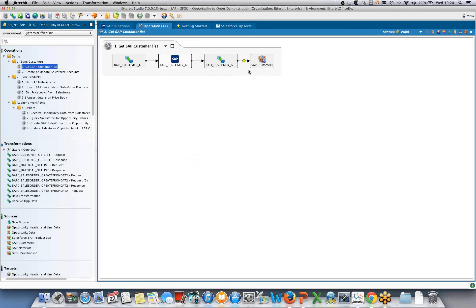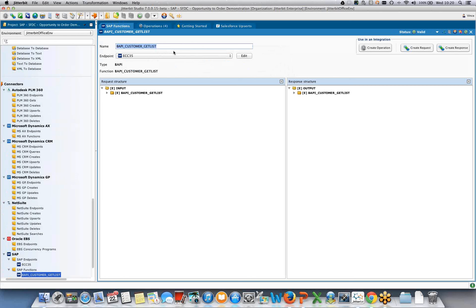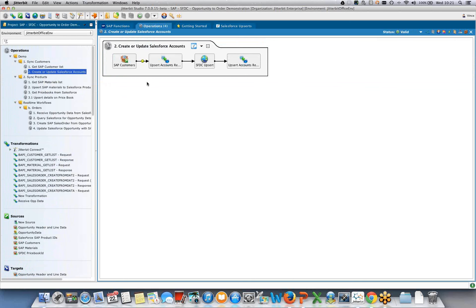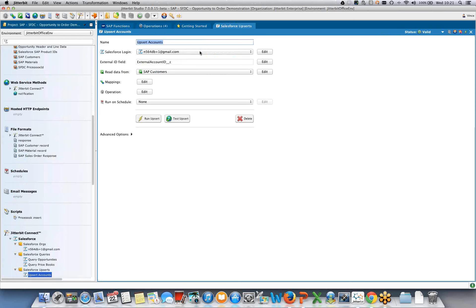Starting at the SAP customer list — this is one of the initial syncs. It's using a standard BAPI, the BAPI_CUSTOMER_GETLIST. In the BAPI definition, Jitterbit presents easy options to generate the operation — a container for integration — and to generate the request and response structures. This would run, pull the customers, and then upsert those customers into Salesforce accounts. As you can see, this was all wizard-driven. I've selected the Salesforce org, the login, the external ID, and the source from where the data is coming.